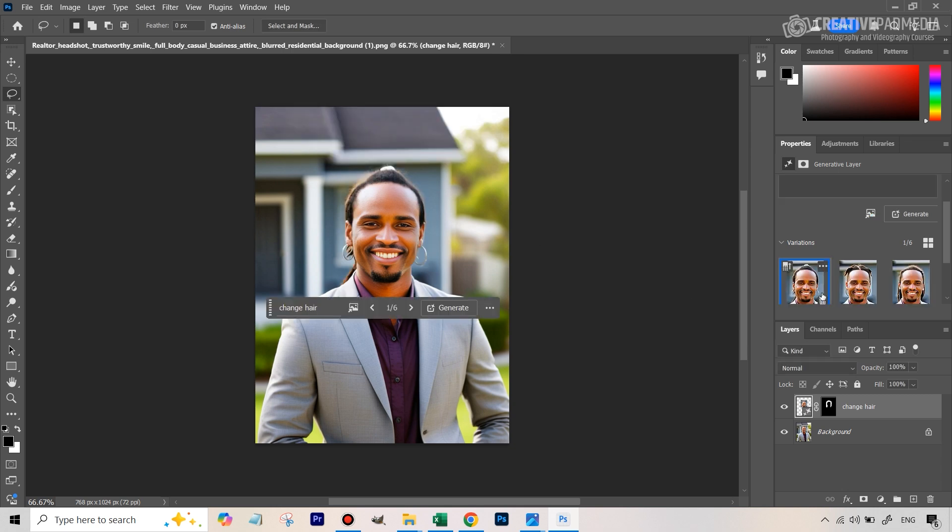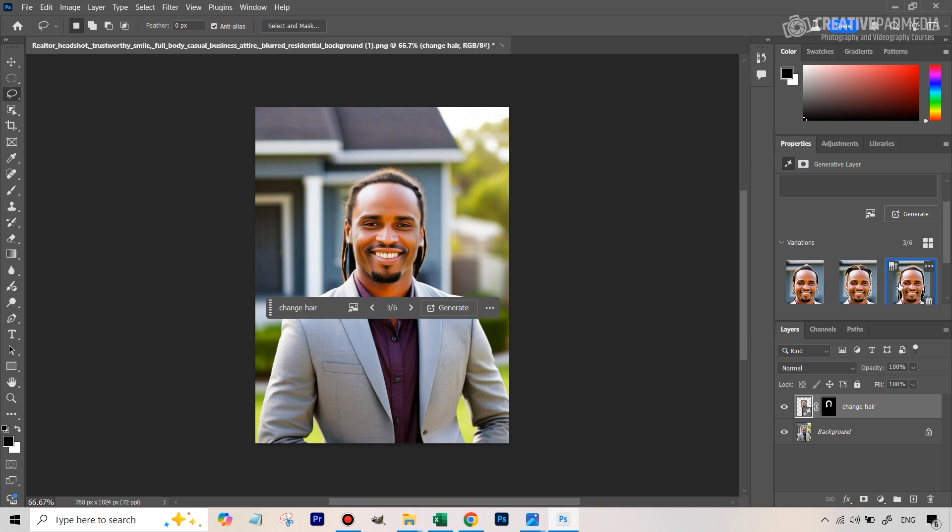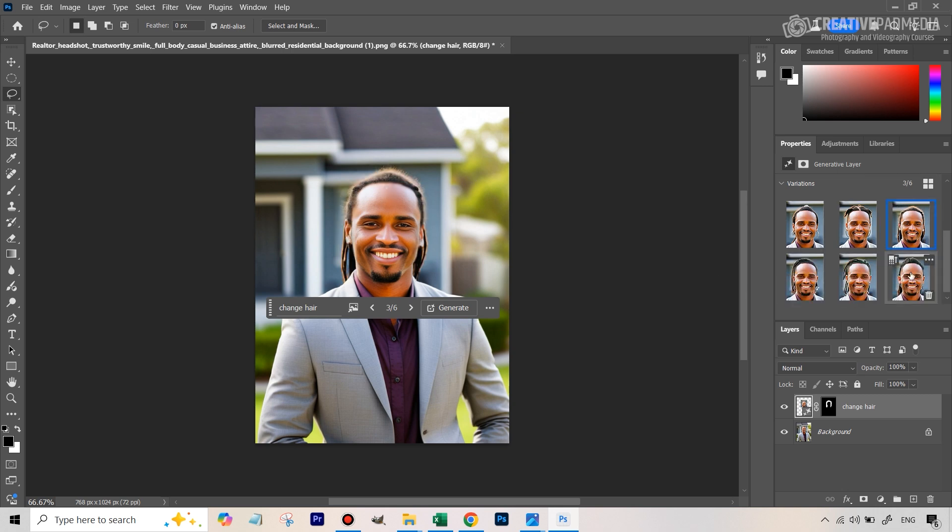All right, so we've got three more results here. This one doesn't look good. This also doesn't look good. I think probably this one would have been better. But I think if we compare this one, this is the closest to what we've got.